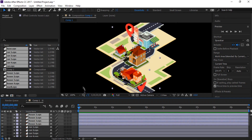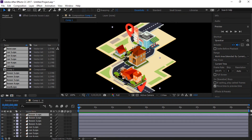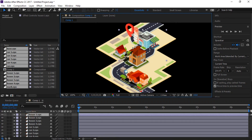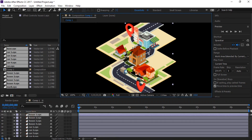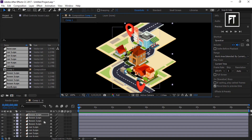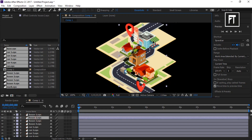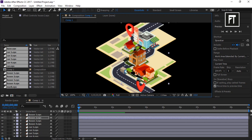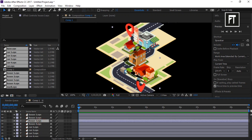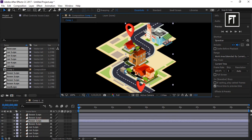Arrange the layers properly to create our scene. Now place all vector art properly so that we can animate. Also make sure to place your layers above or below as required.